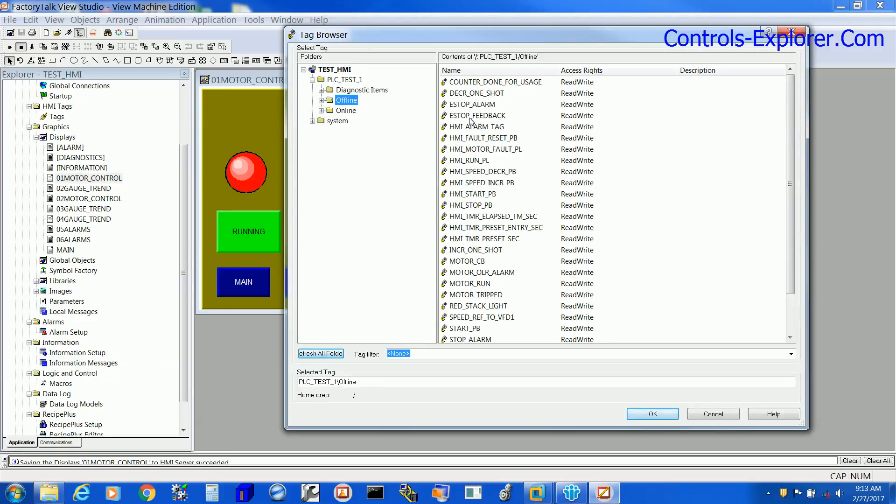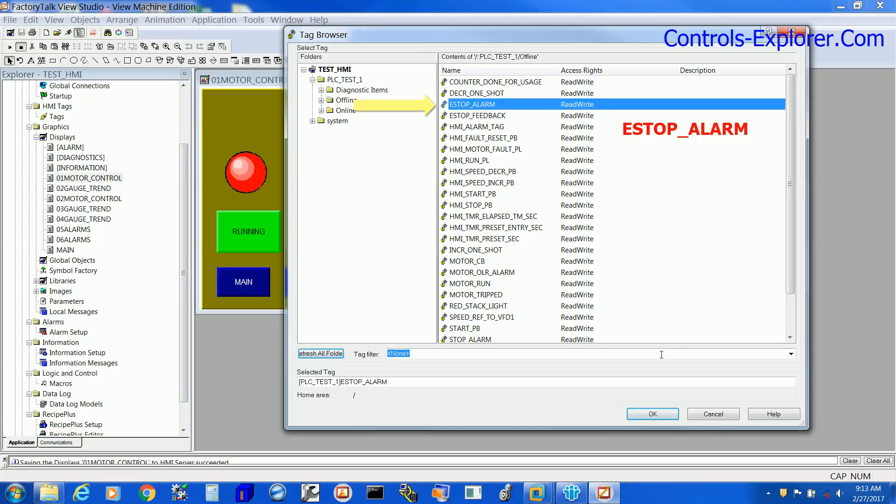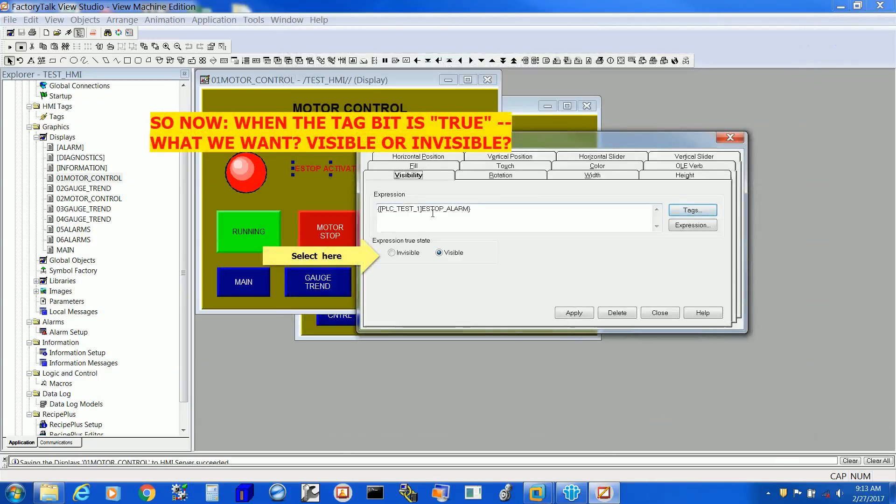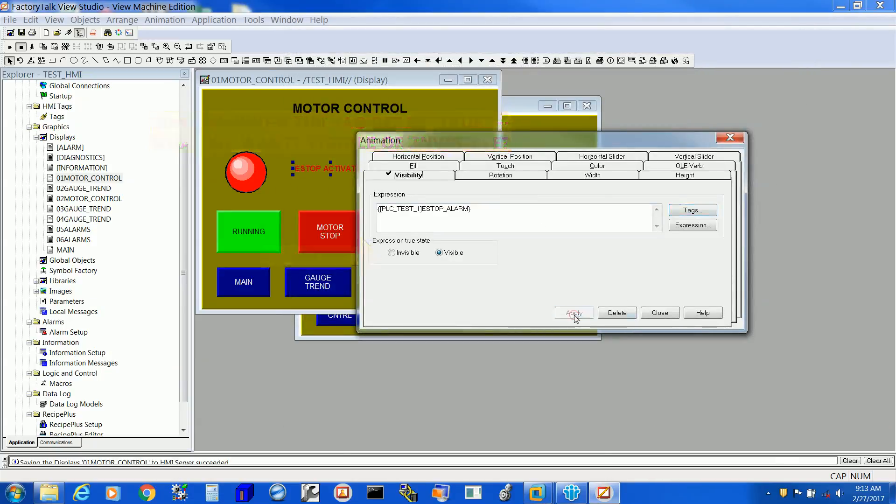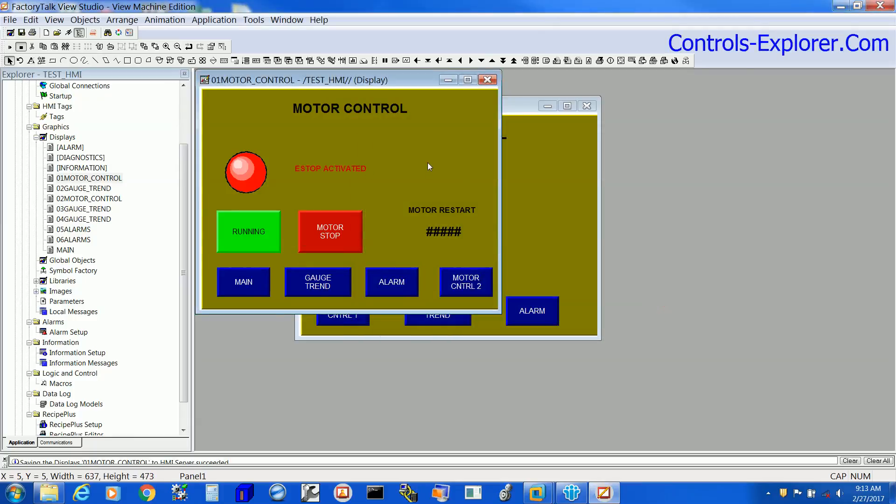Here it is. Select Offline. Select the appropriate tag which is e-stop alarm and assign it right over here. Apply. Close.